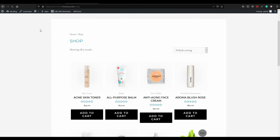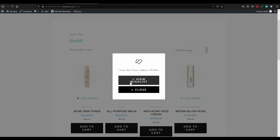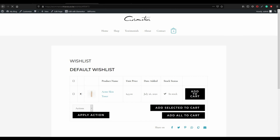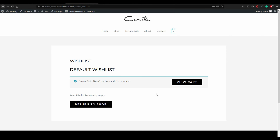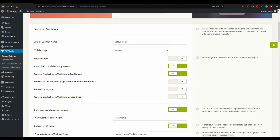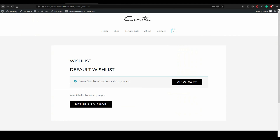Let's go back to the shop and test. If this product is added to the wishlist and you then add it to cart, it gets removed from the wishlist automatically. I want that behavior. For 'Redirect to checkout page from wishlist if added to cart', let's set that to Yes.